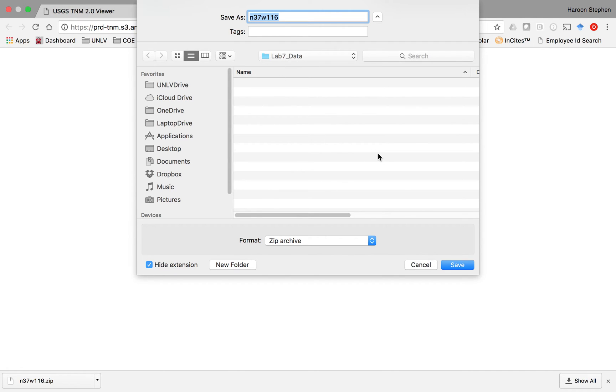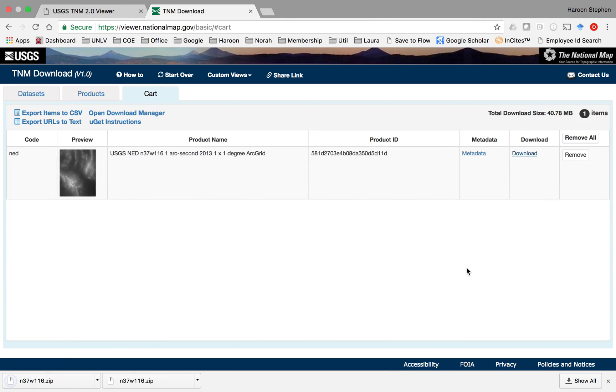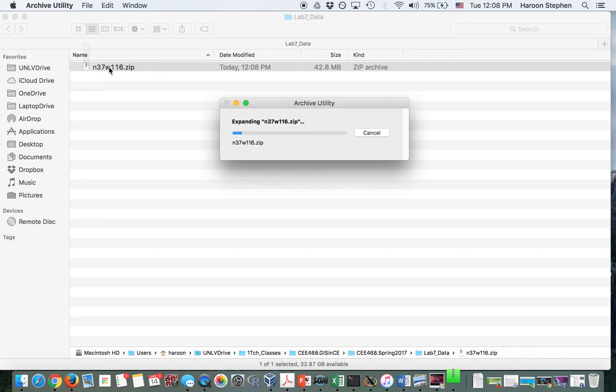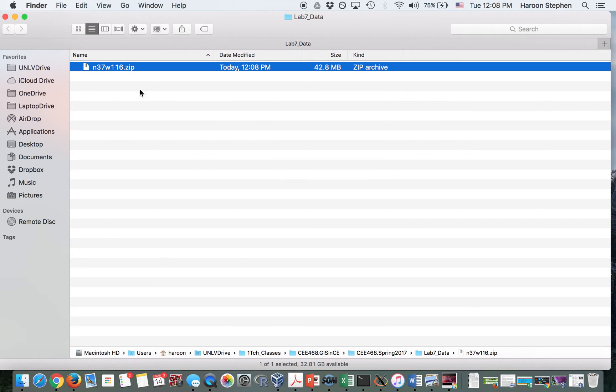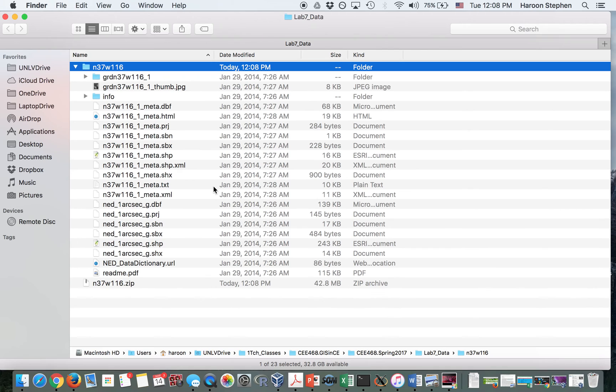In my case I'm using a Mac, but in your case it might be a Windows file browser. Find your folder and save the file. Once you have saved the file, you should be able to find that file in your folder and you can unzip it.